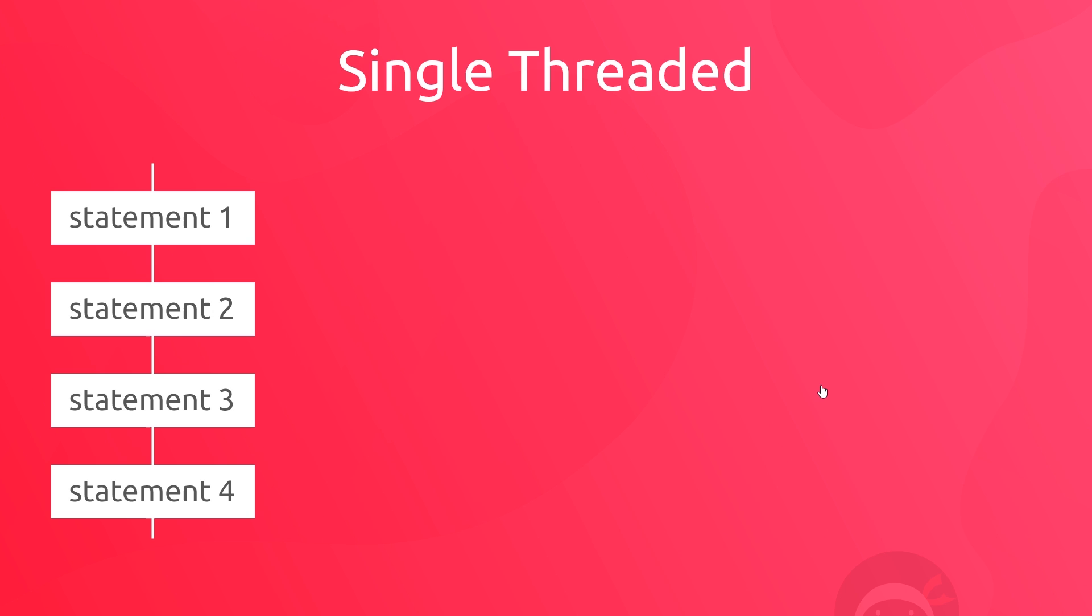Now you might hear JavaScript being called a single threaded language, and that essentially means the same thing. A thread is like an ordered sequence of statements and only one of those statements can run at a time. So this is the crux of synchronous code: one statement being executed at a time after one another.